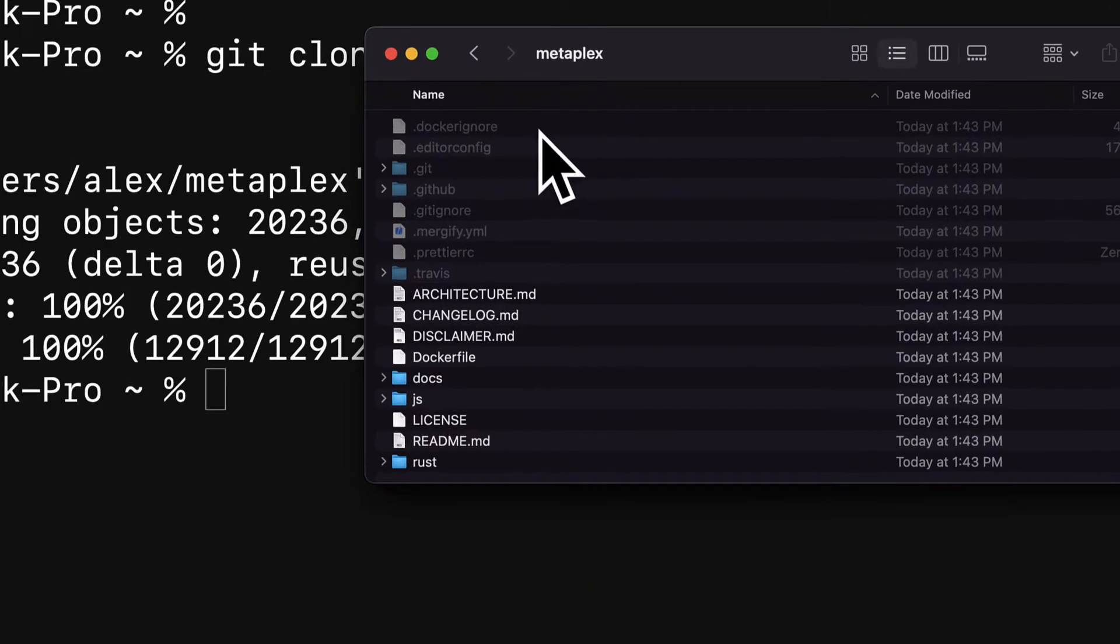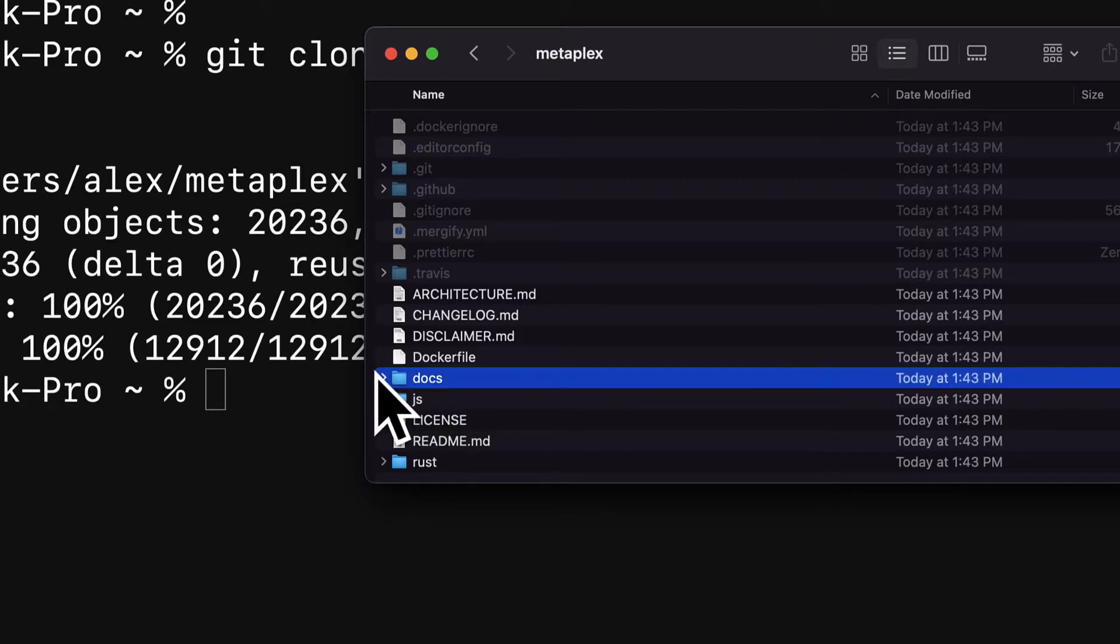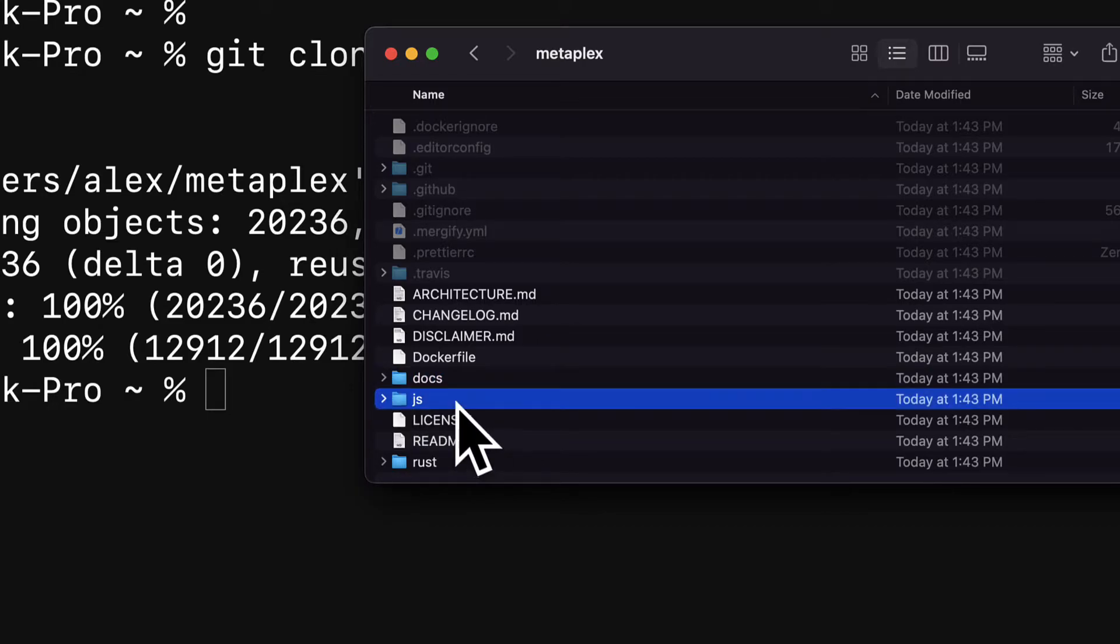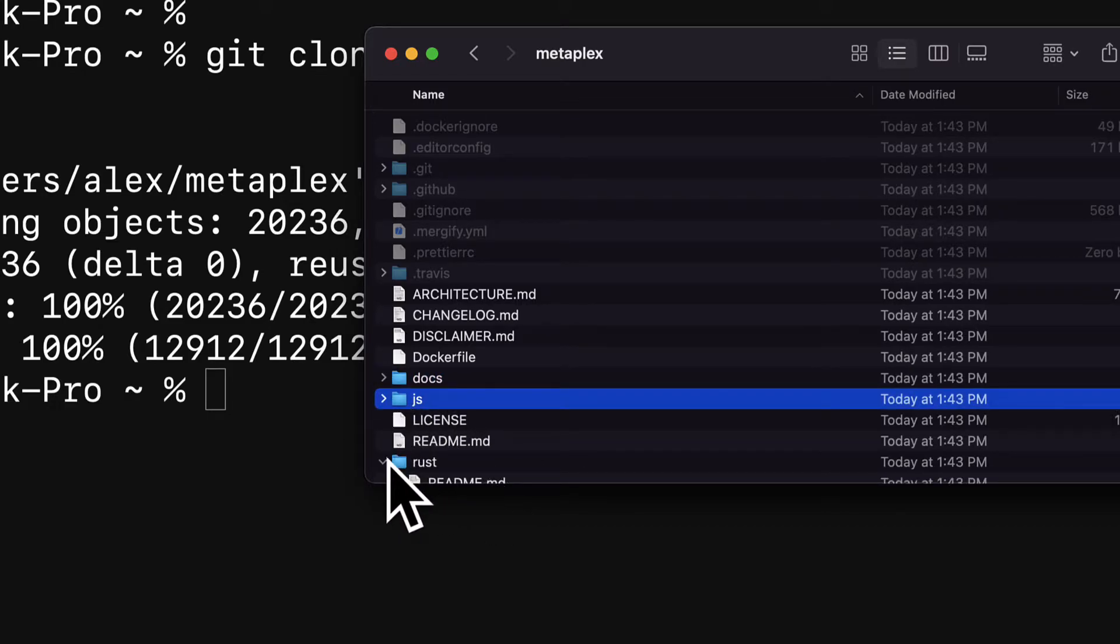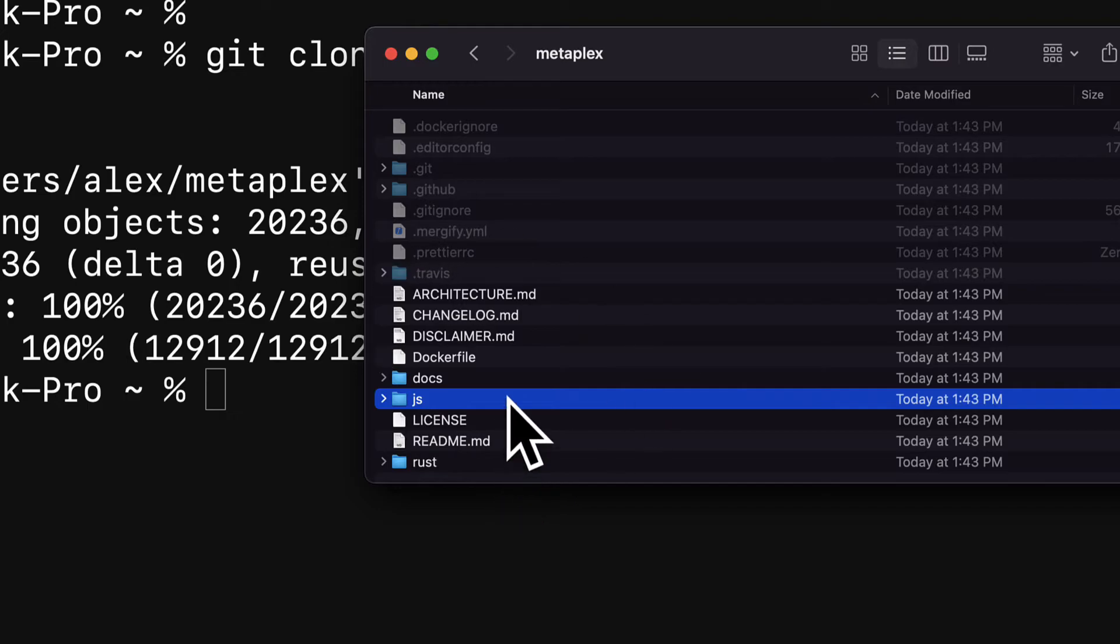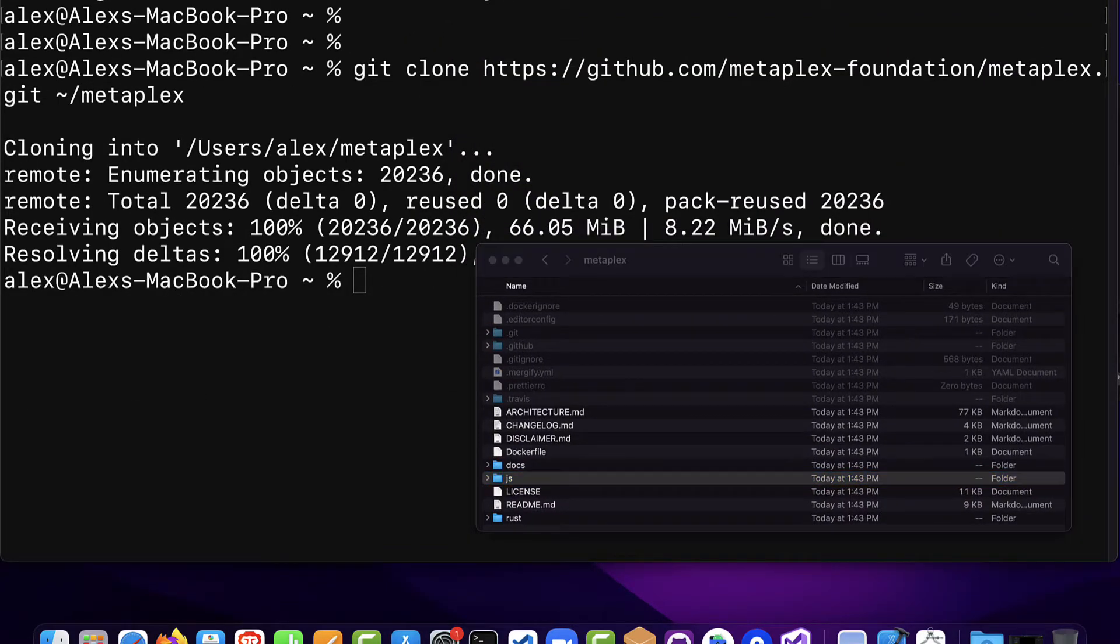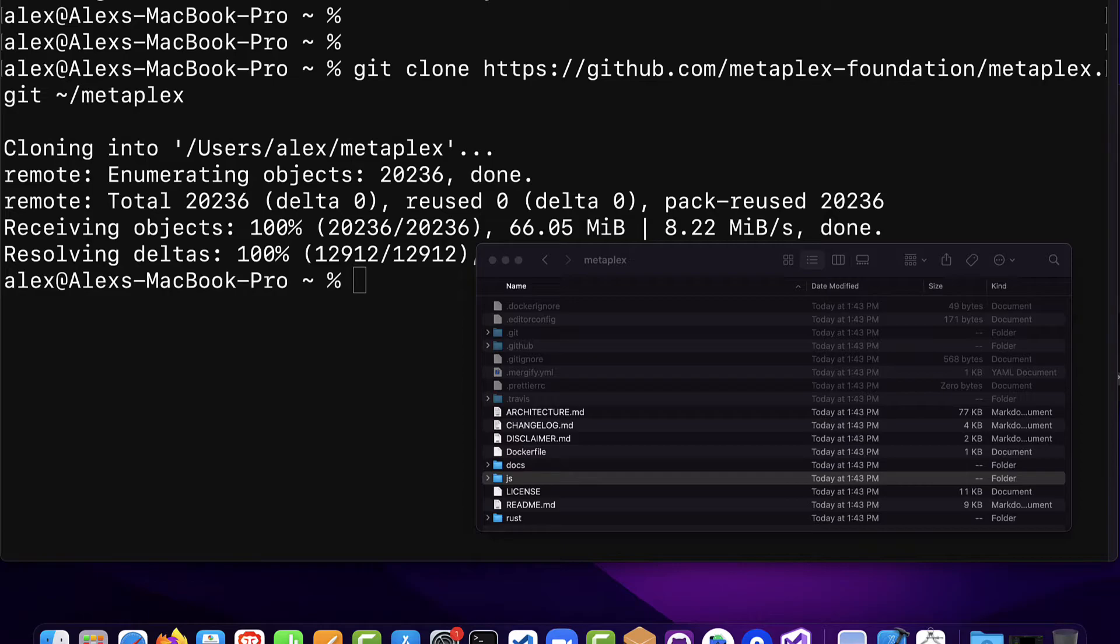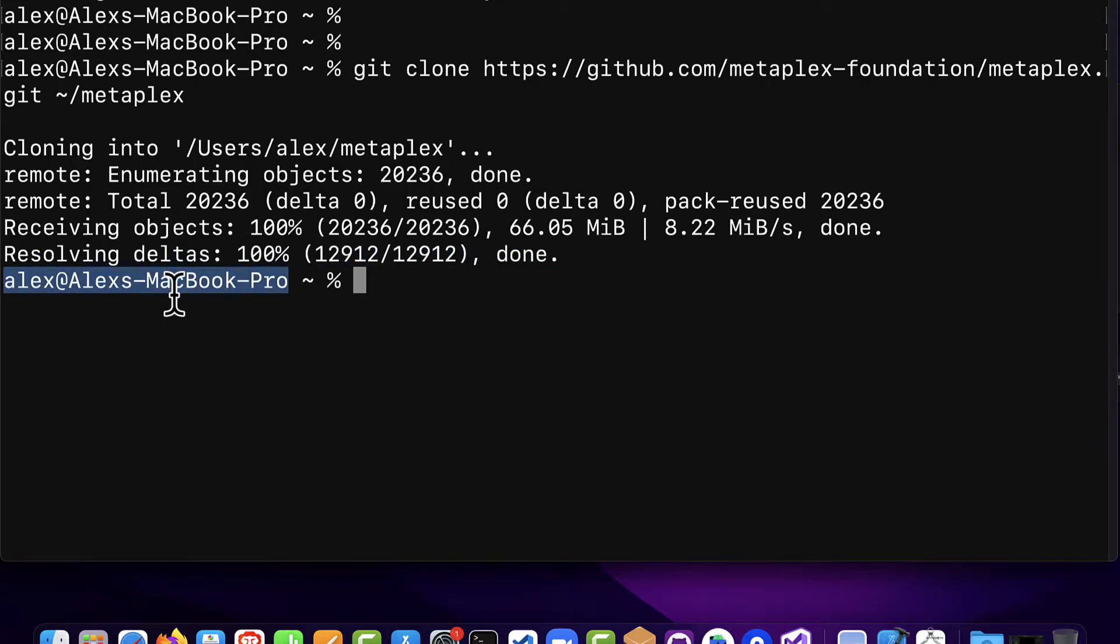So here we have some hidden files, we also have some metadata, we have documentation, JavaScript, and Rust which are all folders that are part of Metaplex. So now we have access to Metaplex on our computer. Coming up next we're going to install Metaplex dependencies. So we go back into the terminal. Make sure you're not inside of the Metaplex folder. Make sure you're just on the root of your computer.